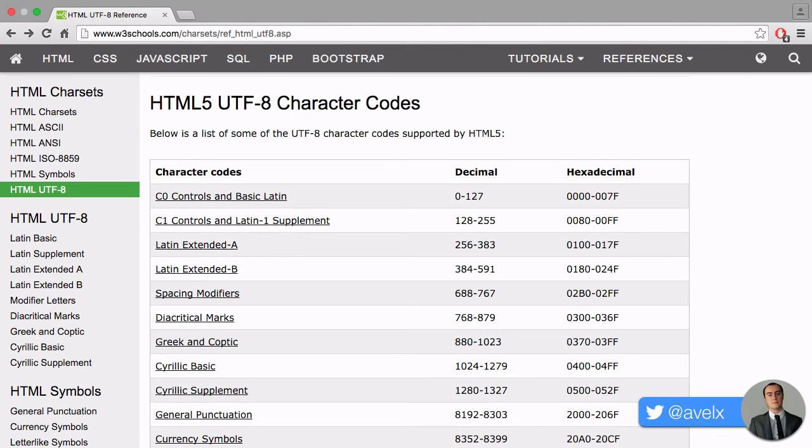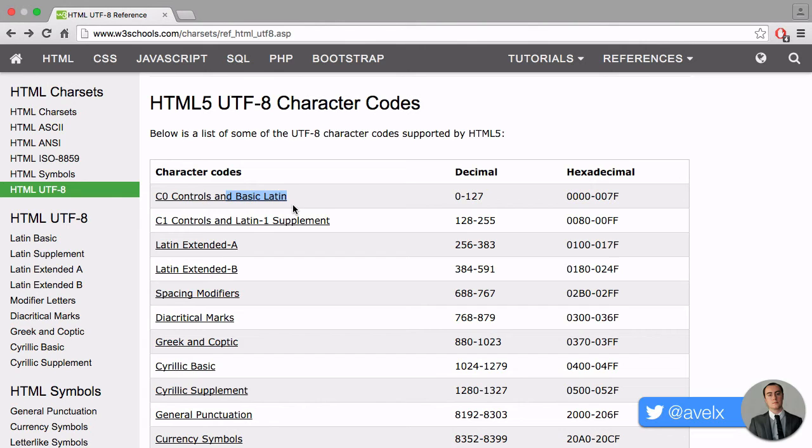We have, let's say, the basic Latin characters, A to Z, and also the numbers 0 to 9, and you have all sorts of symbols as well within the standard Latin language. These are the English-speaking languages. Their range is 0 to 127.